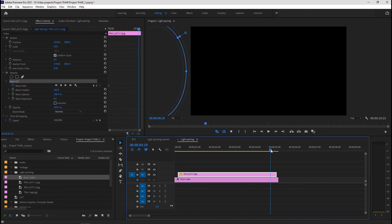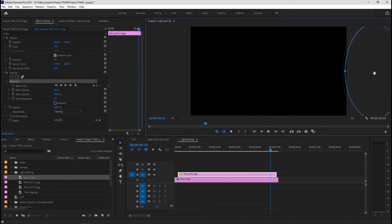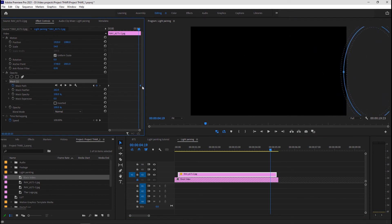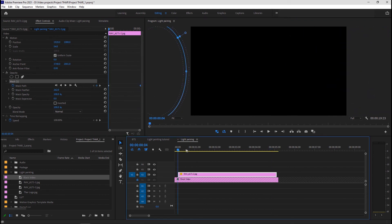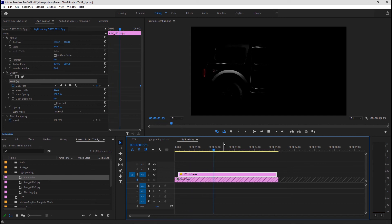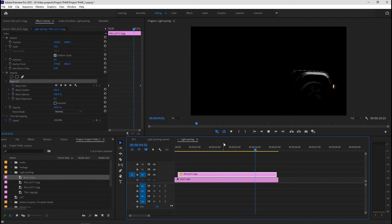Now move the playhead near the end of the clip and drag the mask all the way to the right. This will create a second keyframe. Drag this keyframe to the end of your clip. Move the playhead to the beginning and hit spacebar to play your video.